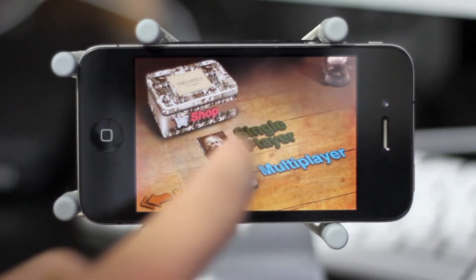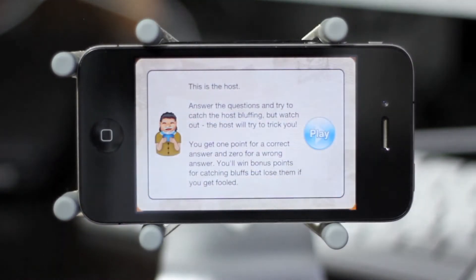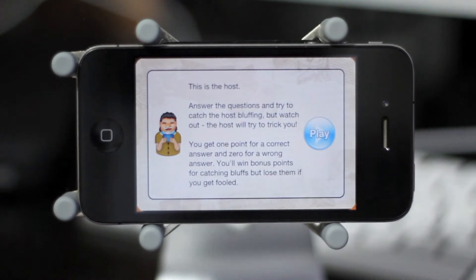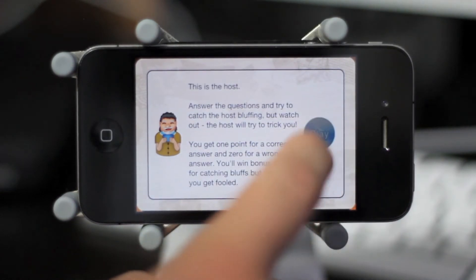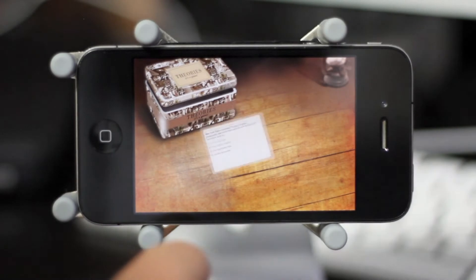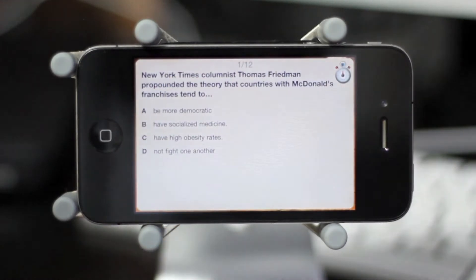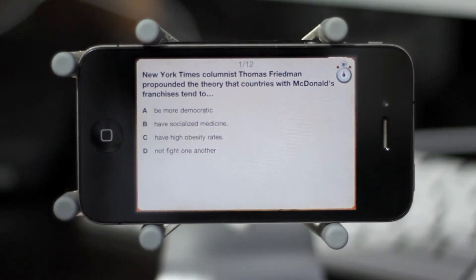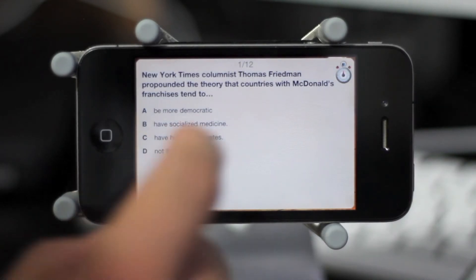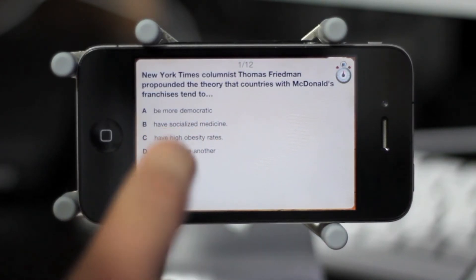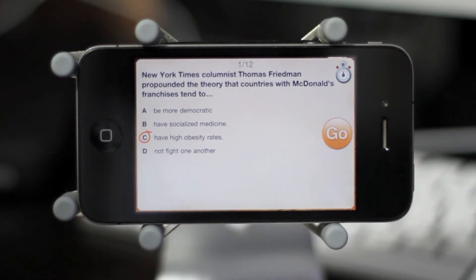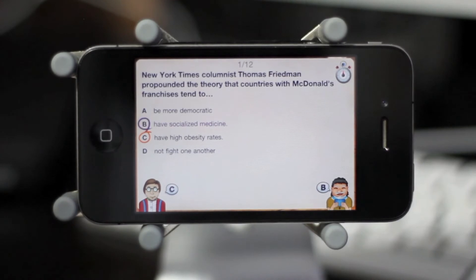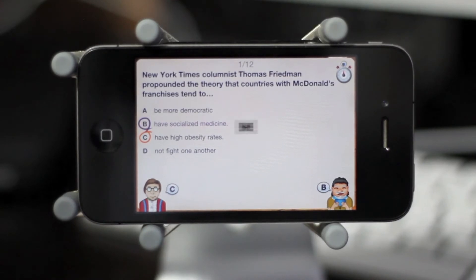Because I'm playing by myself right now, let's hop into the single player portion of this app. As we get into it, a summary instructional splash screen pops up. I hit play and the first theory comes up: 'New York Times columnist Thomas Friedman propounded the theory that countries with McDonald's franchises tend to...' and then you pick which of the four options seems most realistic. I chose C and hit go, and my avatar in the bottom left corner shows C while the host picks an answer.